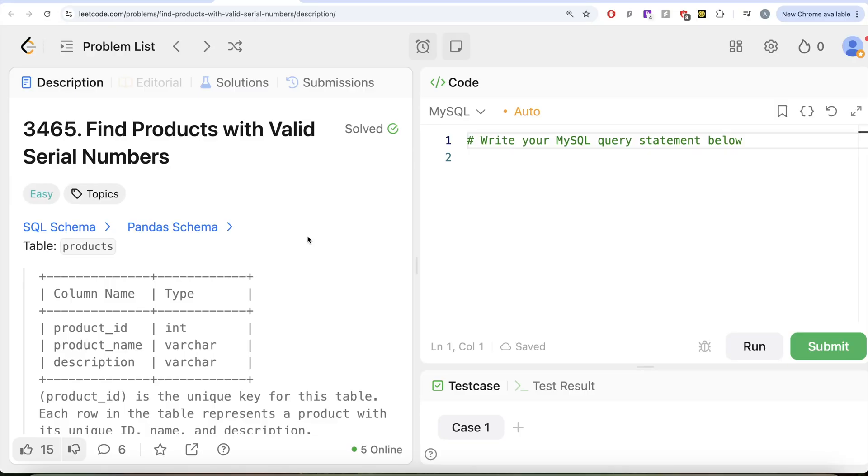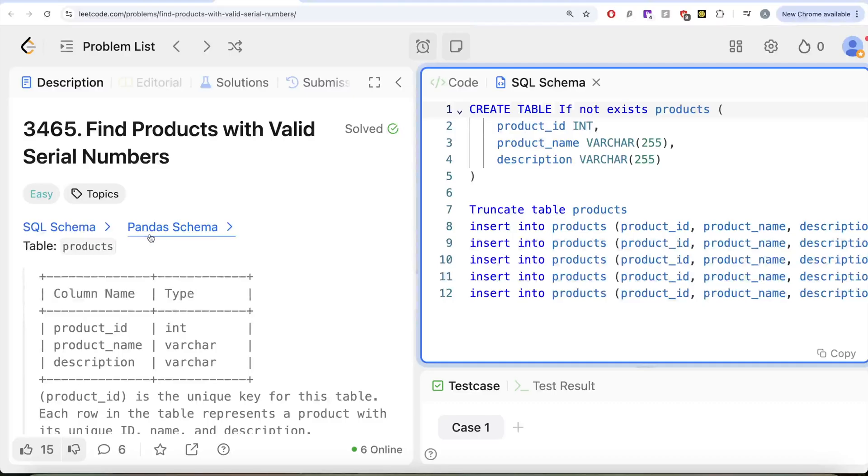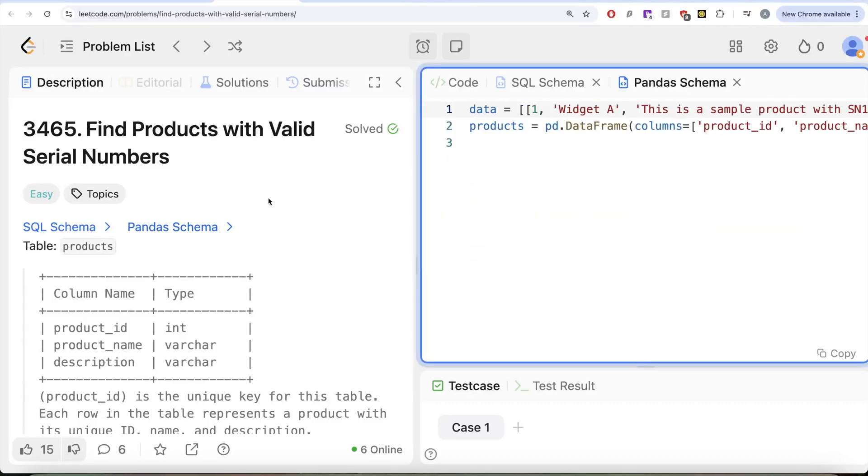Hey guys, welcome back to our channel. This channel, Average Science, is all about trying to learn various concepts of data science while practicing a lot of questions. In this video, we are going to solve this question on LeetCode regarding find products with valid serial numbers. The difficulty level of this question is easy and I am going to share the SQL schema as well as the Pandas schema in the description box below.